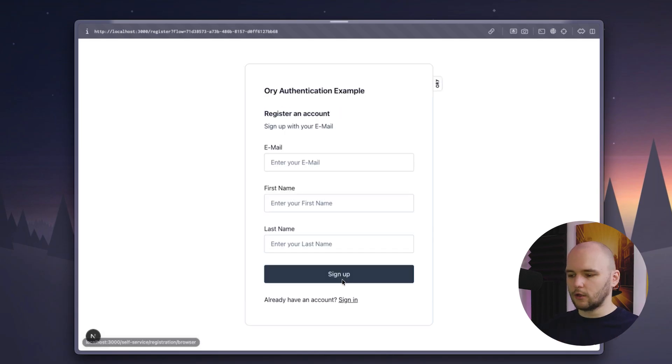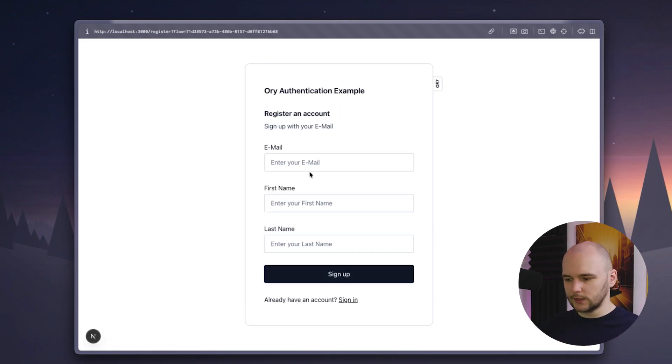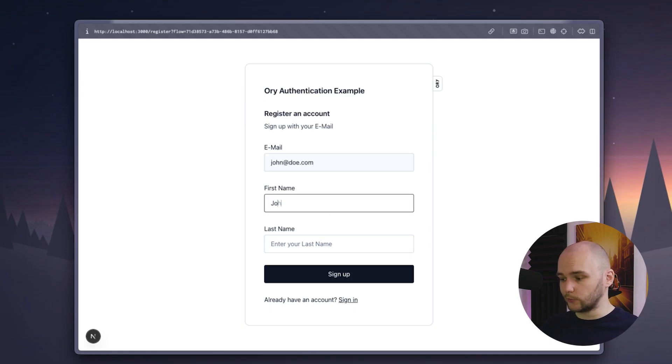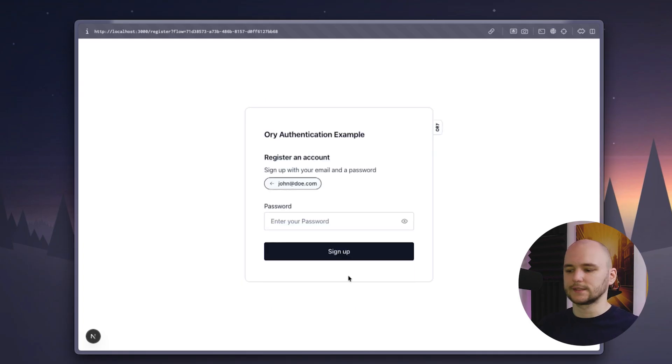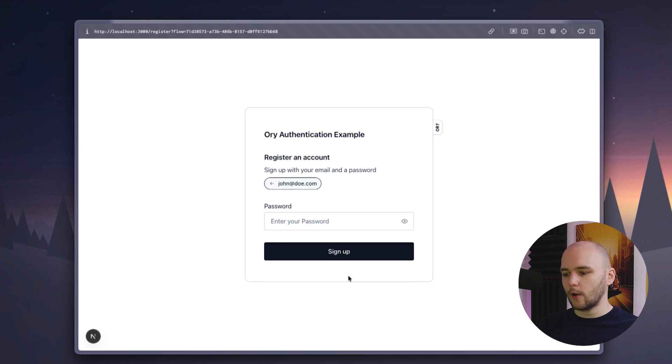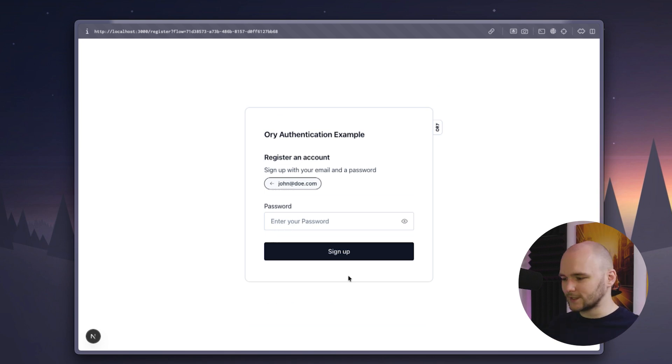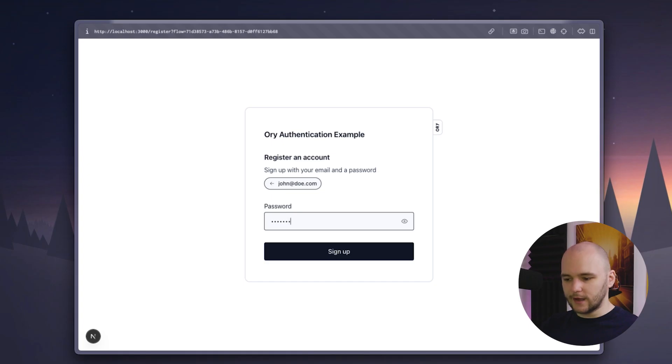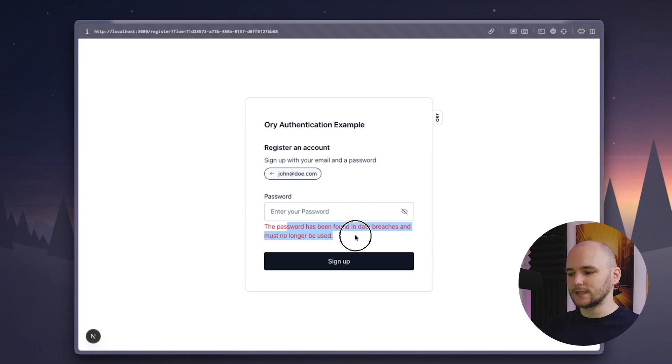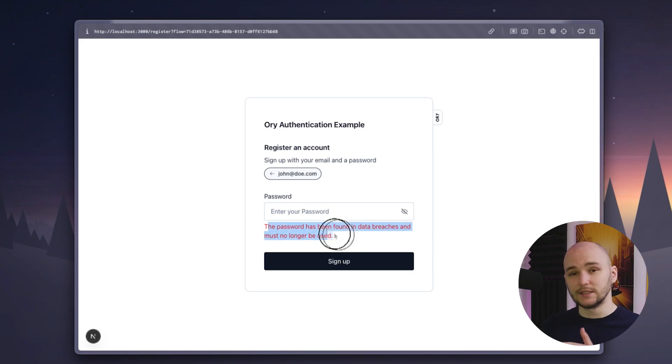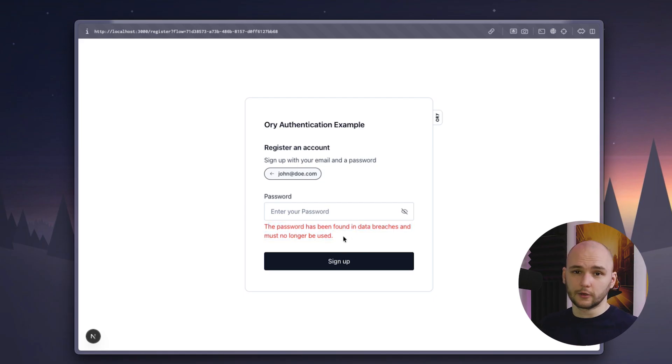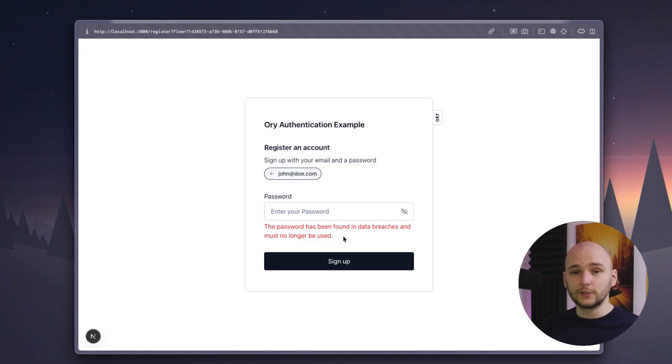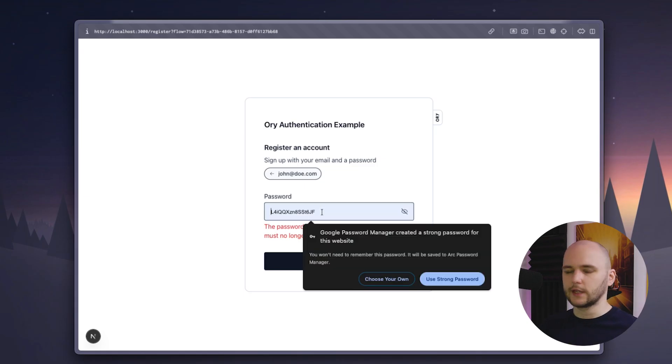So now I can click on the sign up button and we will be redirected to the registration page where we will see a similar UI component. We can fill out our information here, click sign up, and now we are taken to the password step. And this is really cool. Check this out. If I try to add a very weak password like hello123, Kratos will immediately recognize that this password has been found in data breaches and must no longer be used. How cool is that? Such a nice password protection feature included here right out of the box.